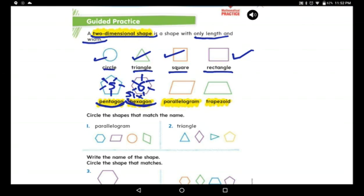Now let us look at the third new shape. We call it a parallelogram. Why do we say parallelogram? Because it has two parallel sides that are the same, and the other two parallel sides are also the same.